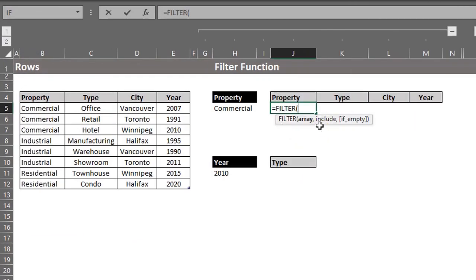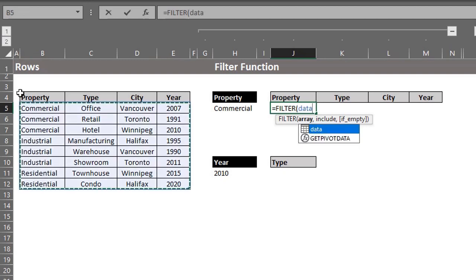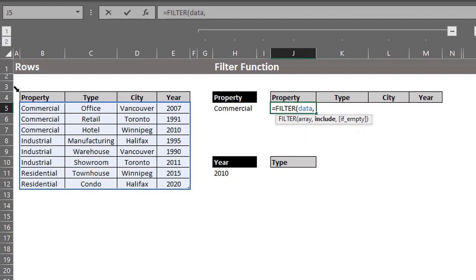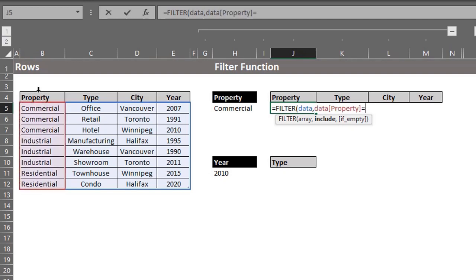Filter. Array is the entire table excluding the headers. Click to select the table when you see the black diagonal arrow. Include is the array to test the criteria, so select property. When you see the black arrow, click to select the property column. Equals the criteria in H5. Comma.